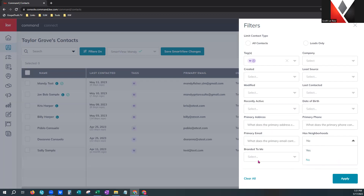Over here for branded to me — if I put yes, branded to me — these are clients or consumers that have logged into my KW Consumer Mobile app or my website and chosen me as their agent. They will show up in this search. I can mark yes, branded to me, and they will show up.